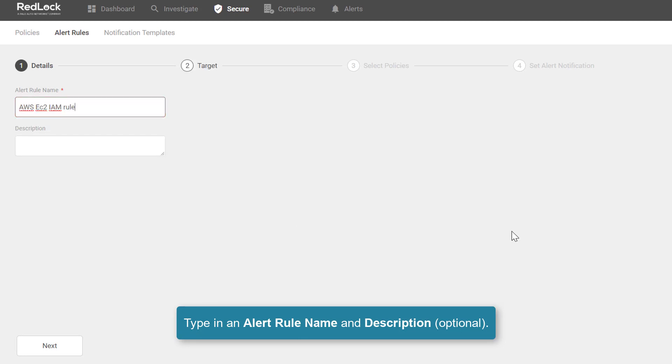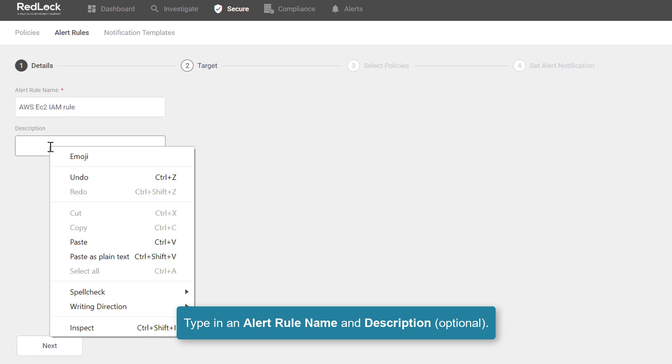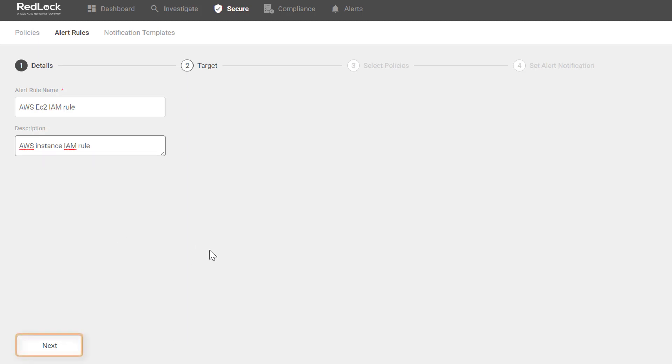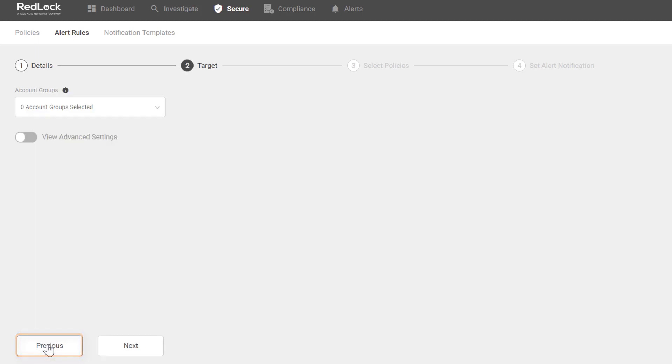I'll paste a new name into the alert rule name text box, and I will go ahead and add an optional description, and then click on Next.